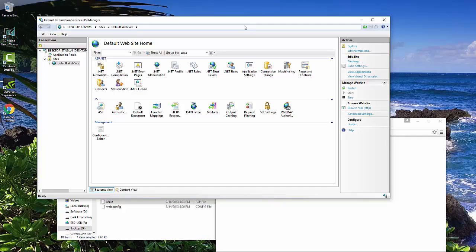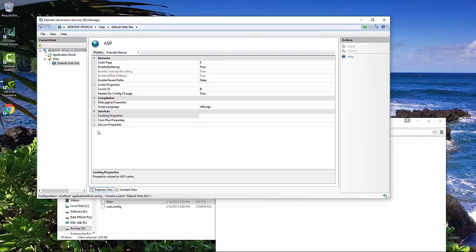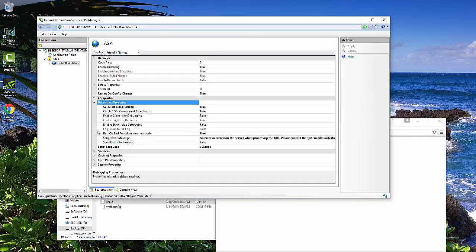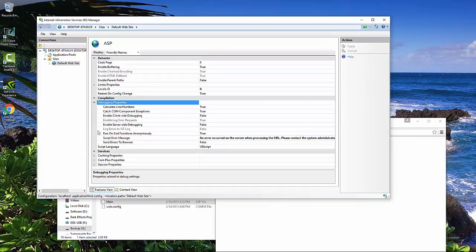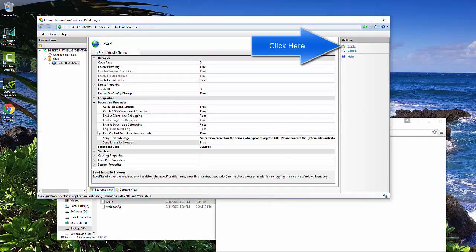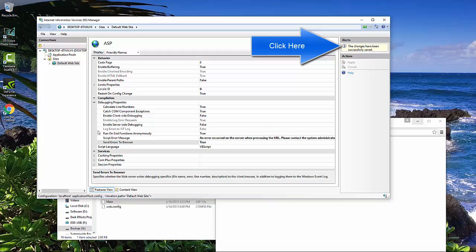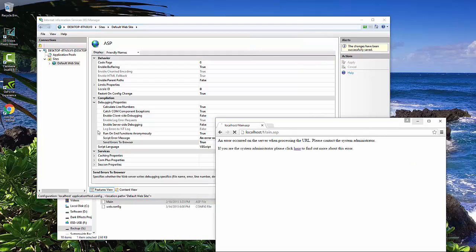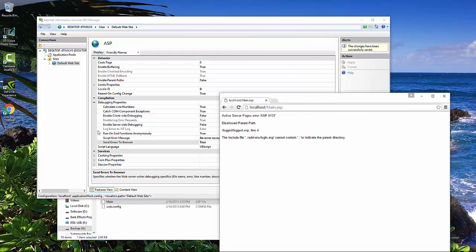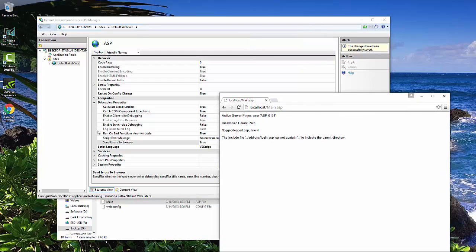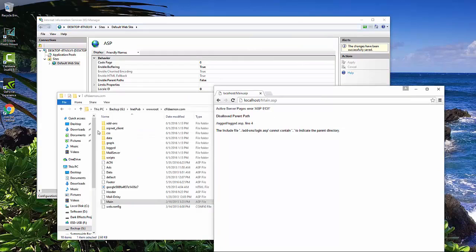So what we got to do here is we're going to come over here to our ASP, and then we want to go down to debugging properties, and then choose right here, send error to browser. Double click it, click on apply over here, right click and reload the page, and then this right here will give us our errors.